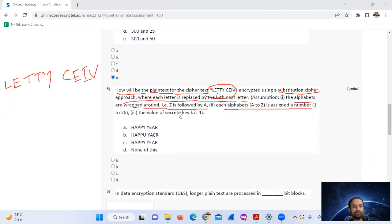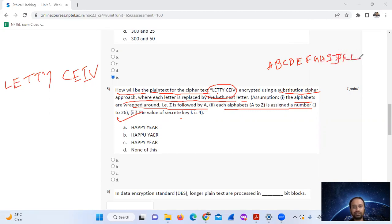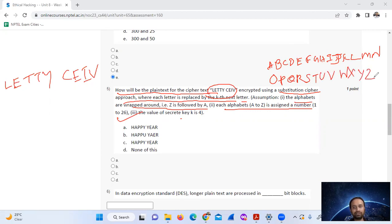So A=1, B=2, C=3, D=4, E=5, F=6, G=7, H=8, I=9, J=10, K=11, L=12, M=13, N=14, O=15, P=16, Q=17, R=18, S=19, T=20, U=21, V=22, W=23, X=24, Y=25, Z=26. Each letter in the plaintext is shifted to the next letter in the alphabet.